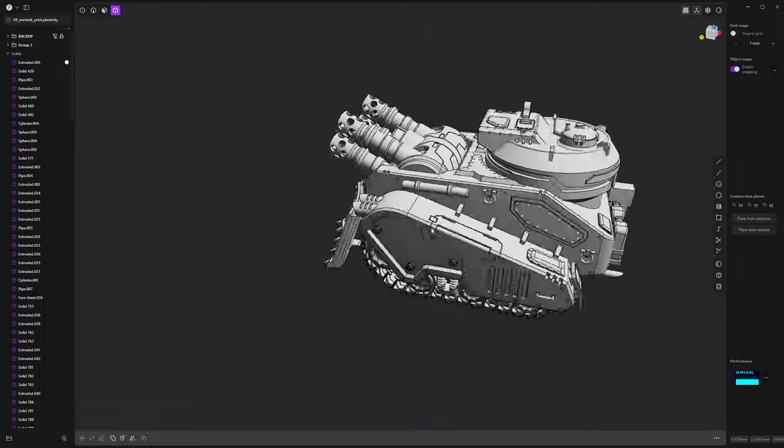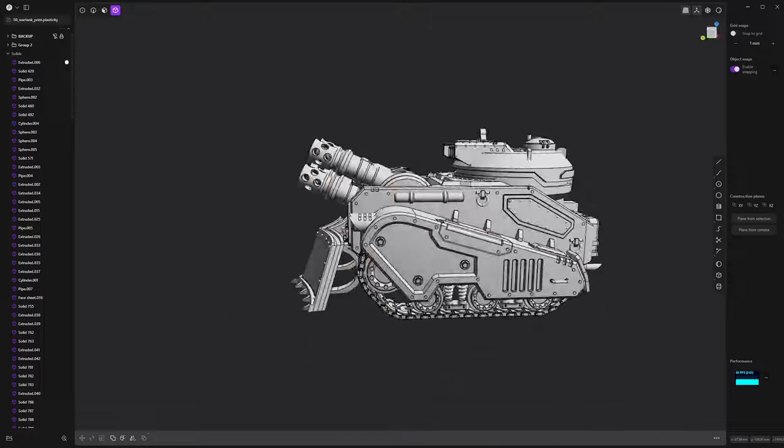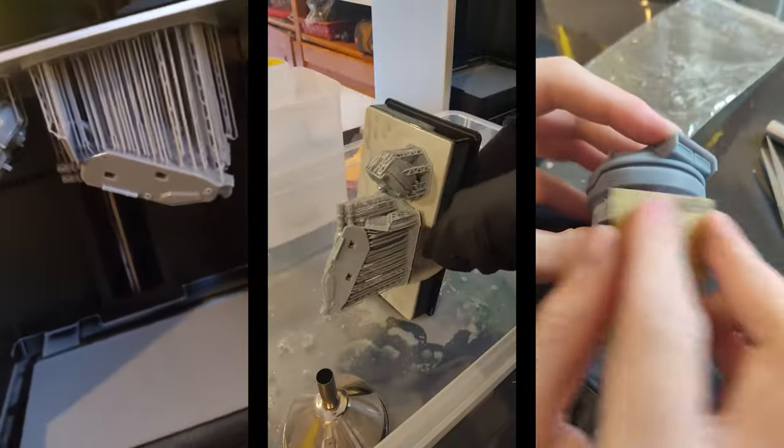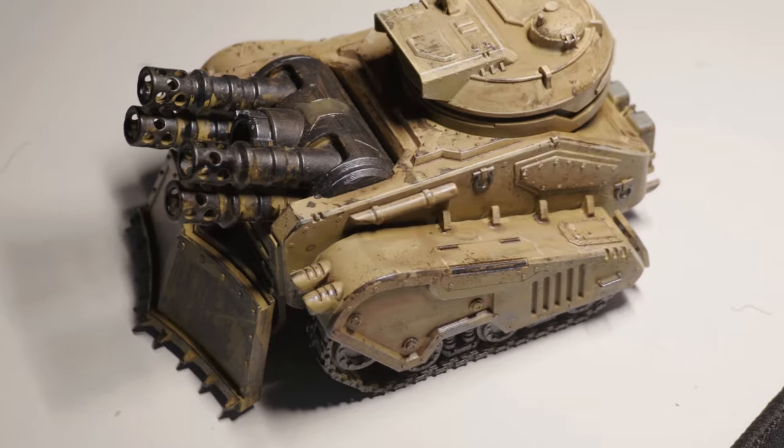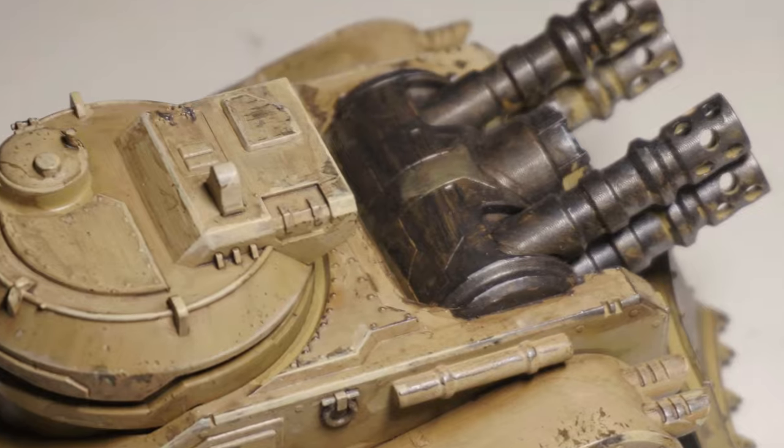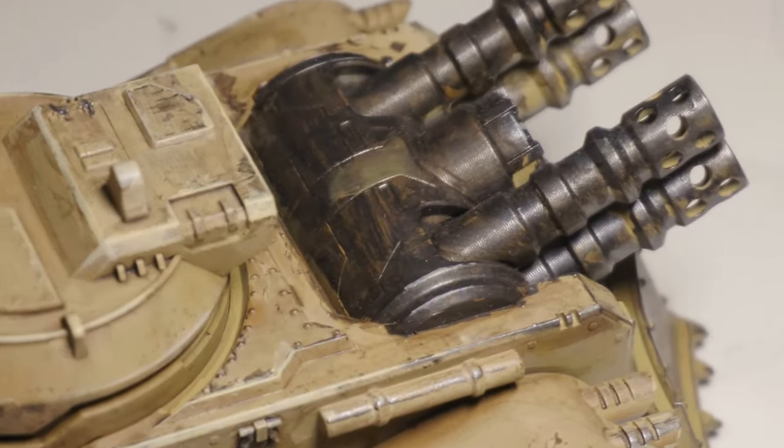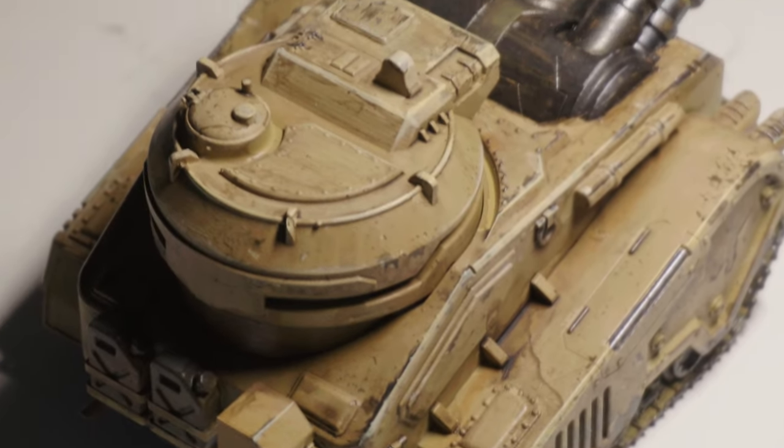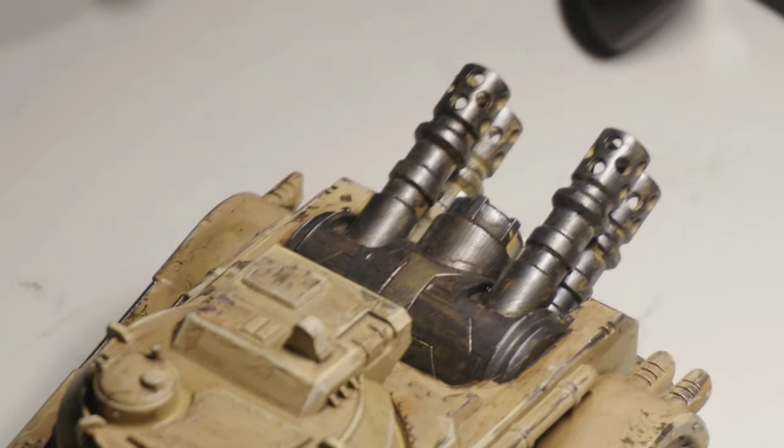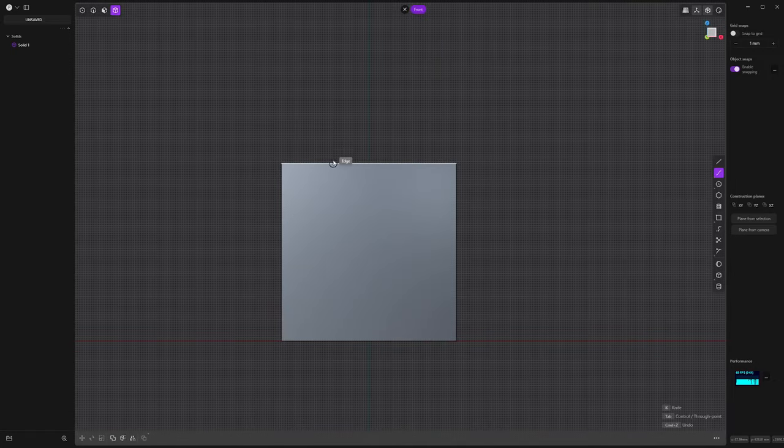Made my first model, printed it, and it came out perfect. To be honest, it's been a game changer for me.